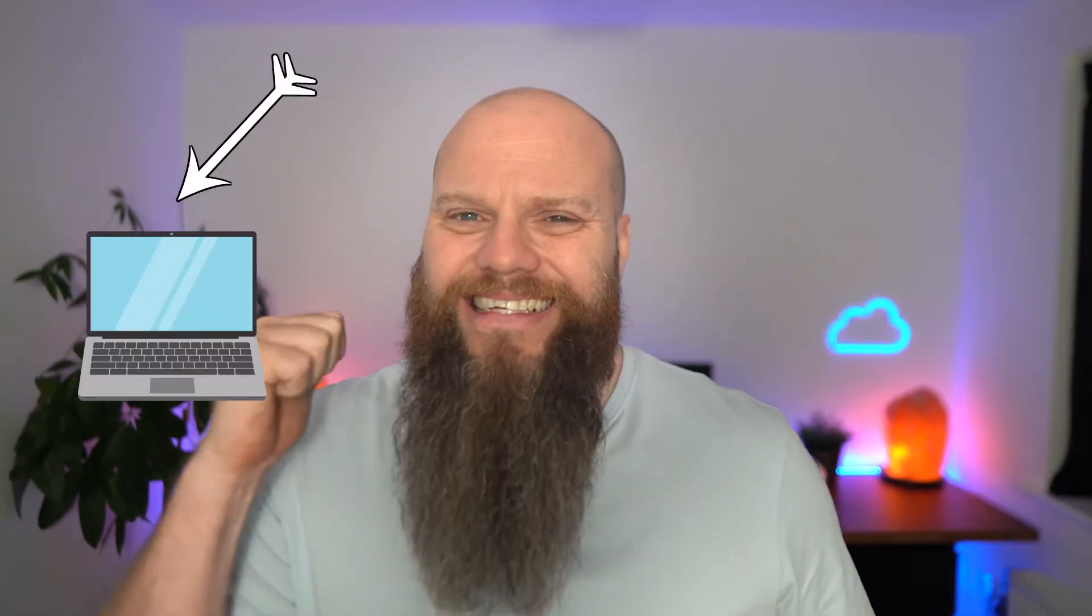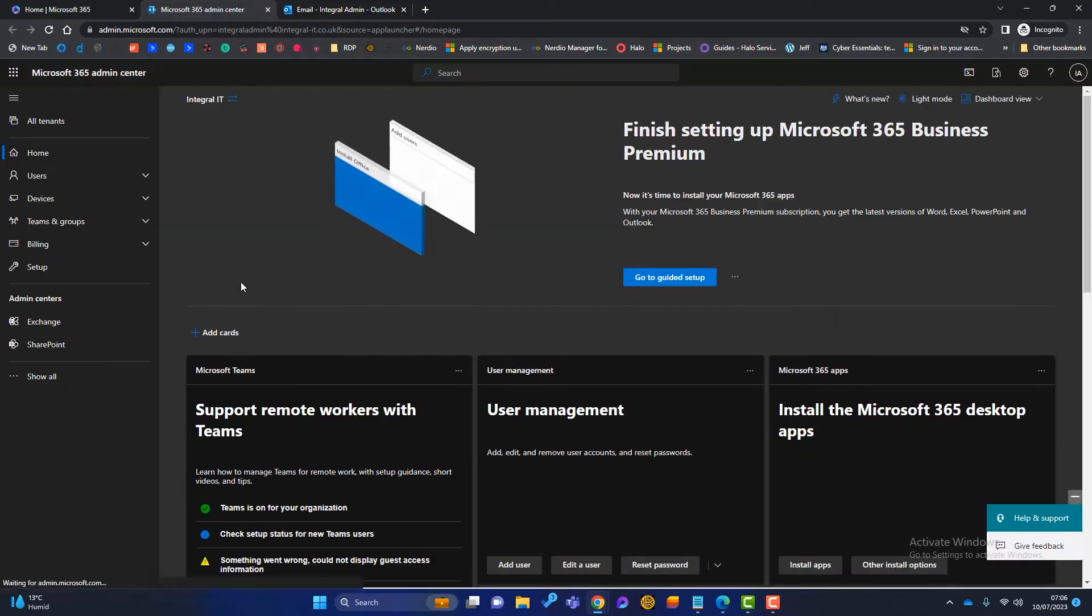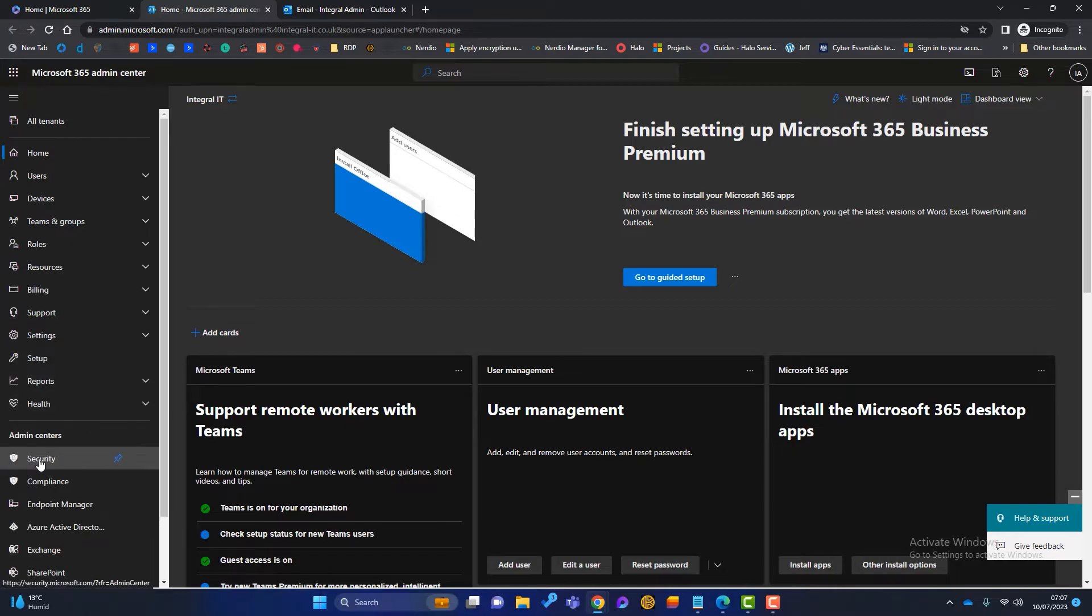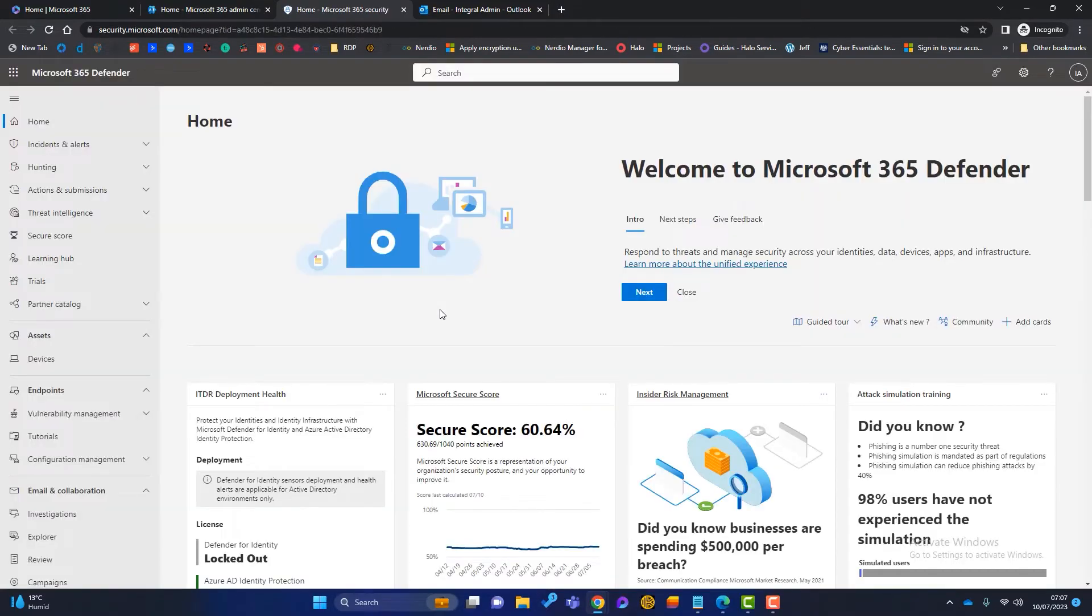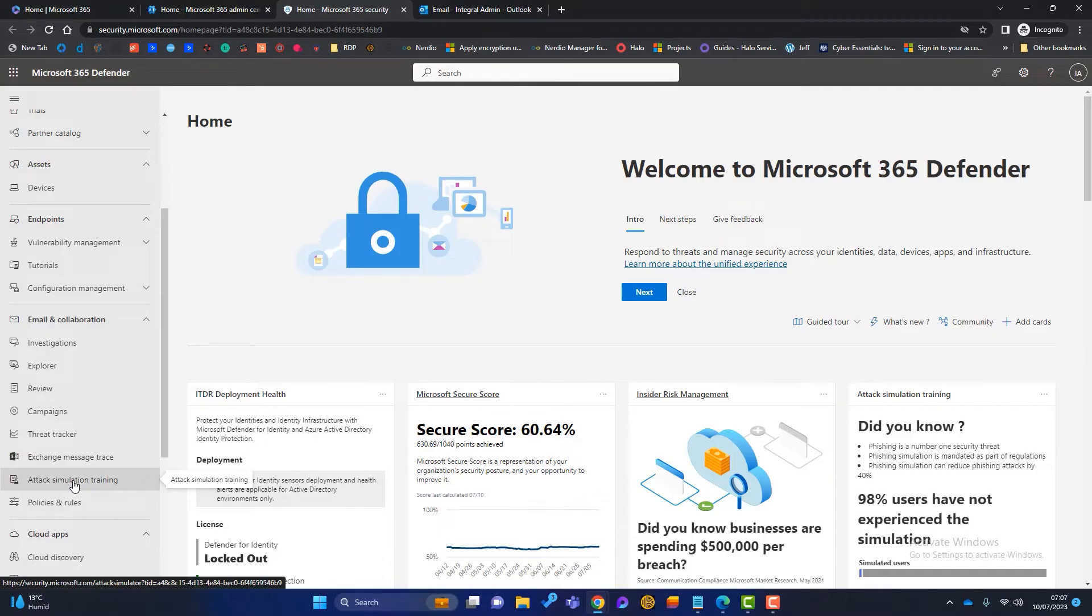But without further ado, let's hop onto that computer behind me and I will show you the Attack Simulator in 365. So firstly, how do we access the Attack Simulator in Microsoft 365? Well, you've got to be logged into 365 as an admin. So I've logged into the 365 portal here and I've got an admin account. I know that because I've got this little admin tab here. So if I click on there to launch it, it'll take me into the 365 admin center. The first thing I'll do is just go down here to show all. We want to be in the security admin center, so I'll launch that now. Once I'm into the security center, I need to scroll down here to email and collaboration. And what I want is the attack simulation training. So I'll click on there.